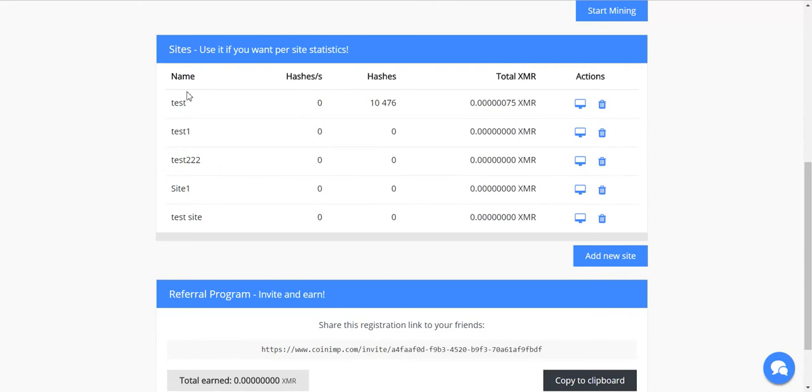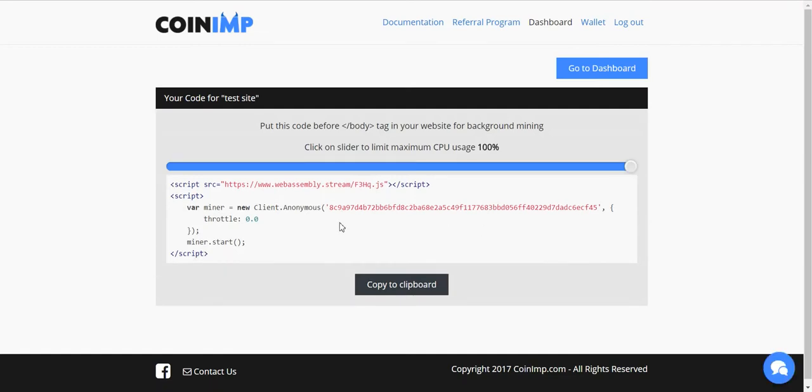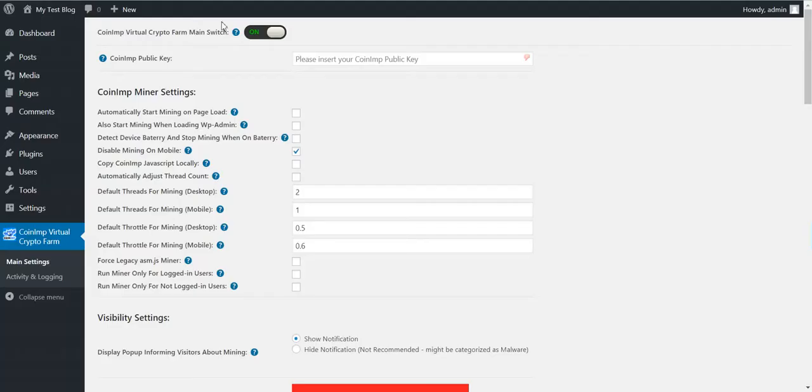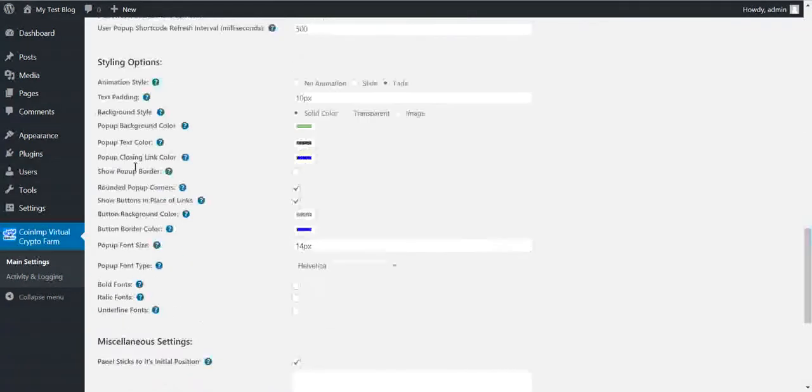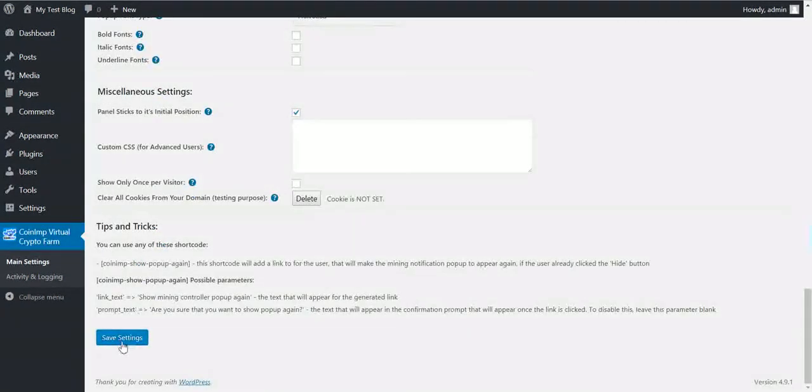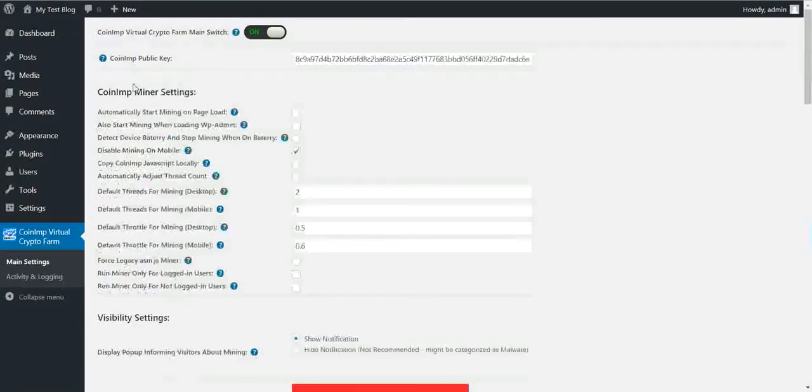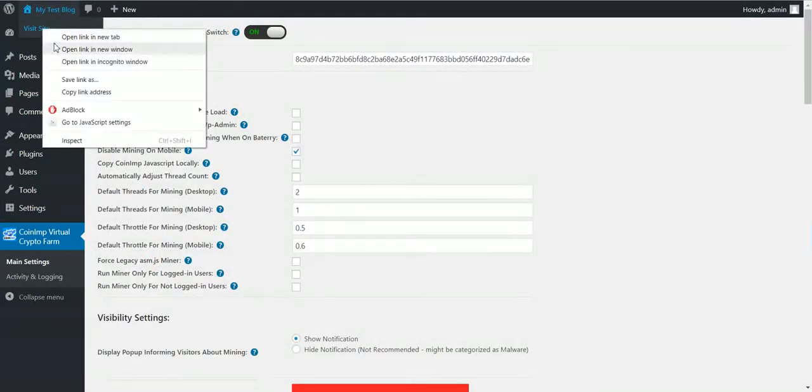Here will be listed your site. To get the public key, you will see that this is your public key. Copy it and paste it in the plugin settings as it is. Now you can save settings and the plugin is ready to mine for you.